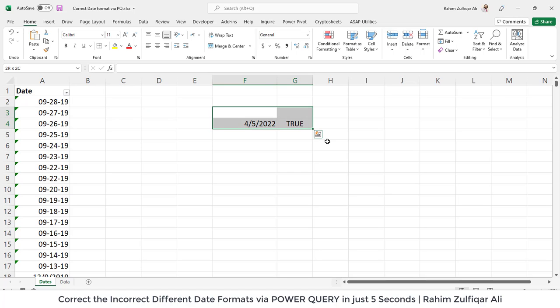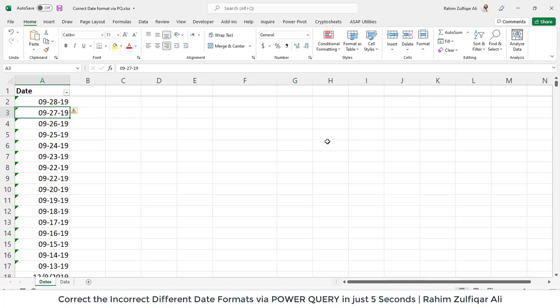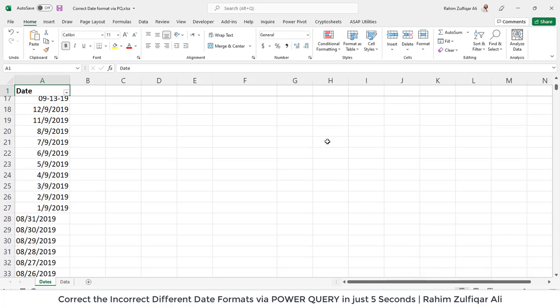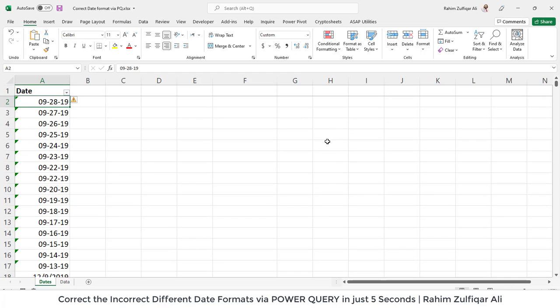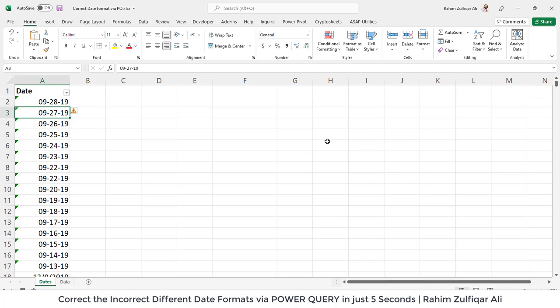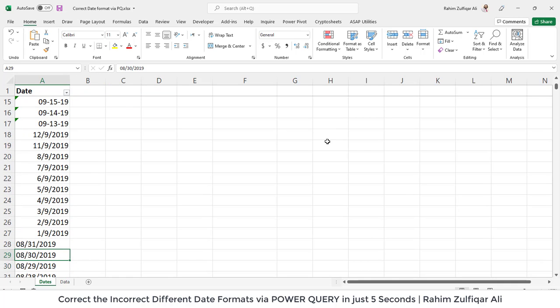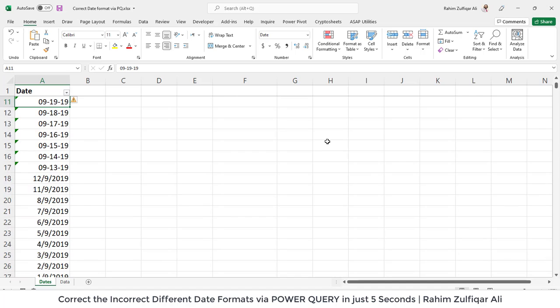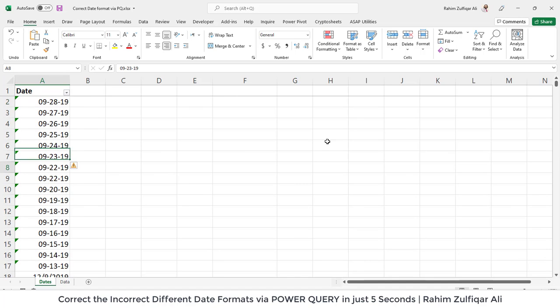So how to correct those? One more thing: whenever you type a date it should be right-aligned in the cell, which confirms it is a date. But you can also find that some of the dates here are on the right side but still not in a correct format.